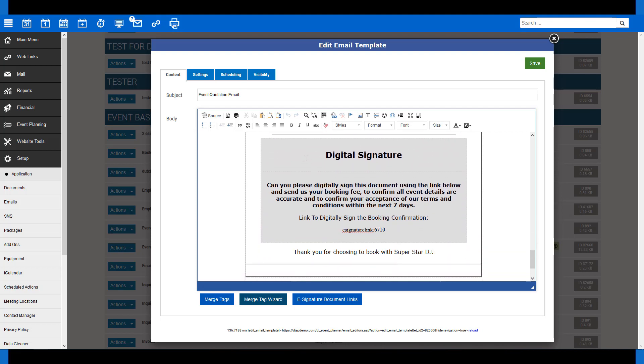The important part is here at the bottom of our email where we put the digital signature. We've also asked them, can you please sign the document using the link below and send us your booking fee. To add a link, all you have to do is place your cursor where you would like the merge tag to be placed.